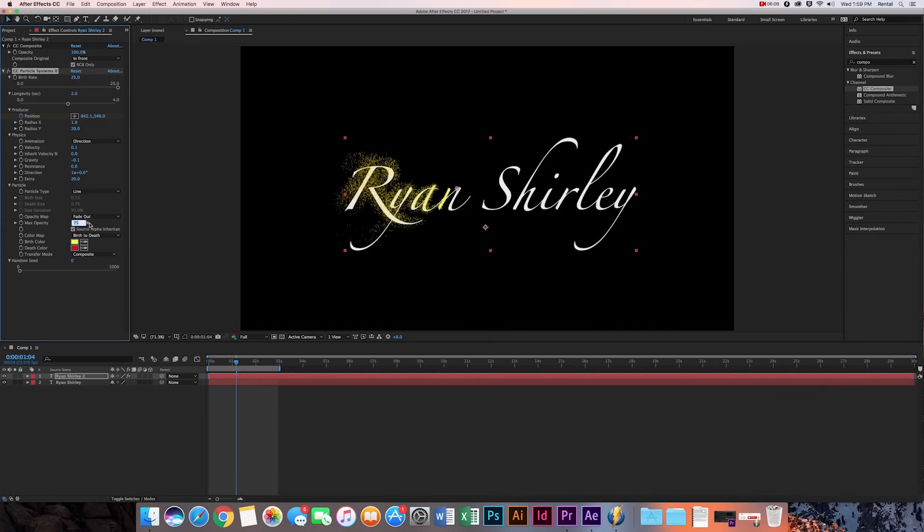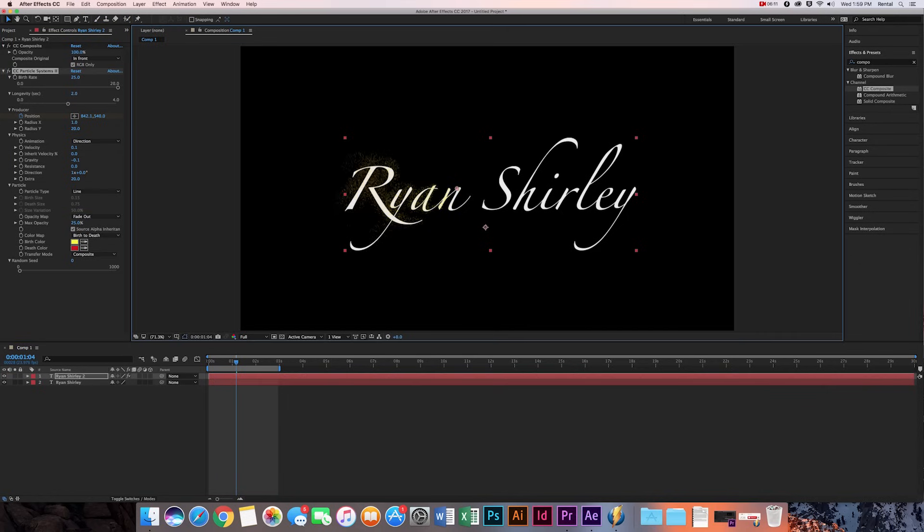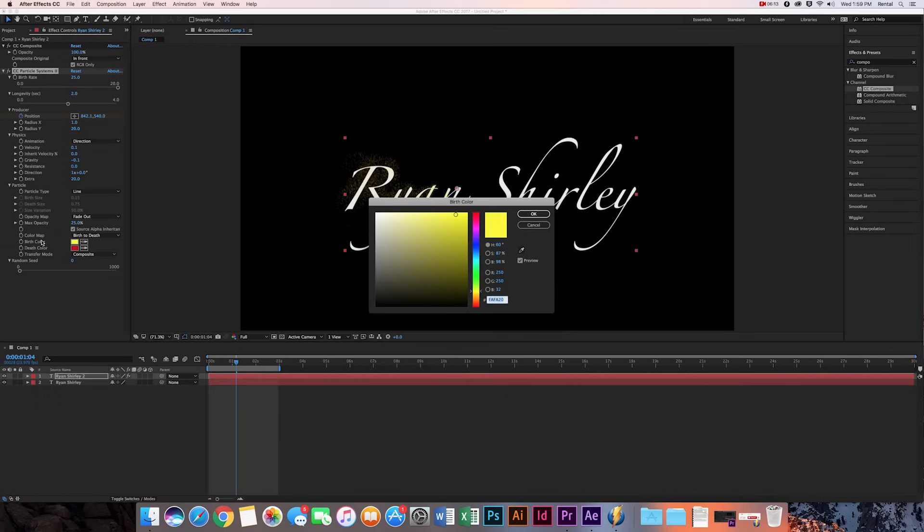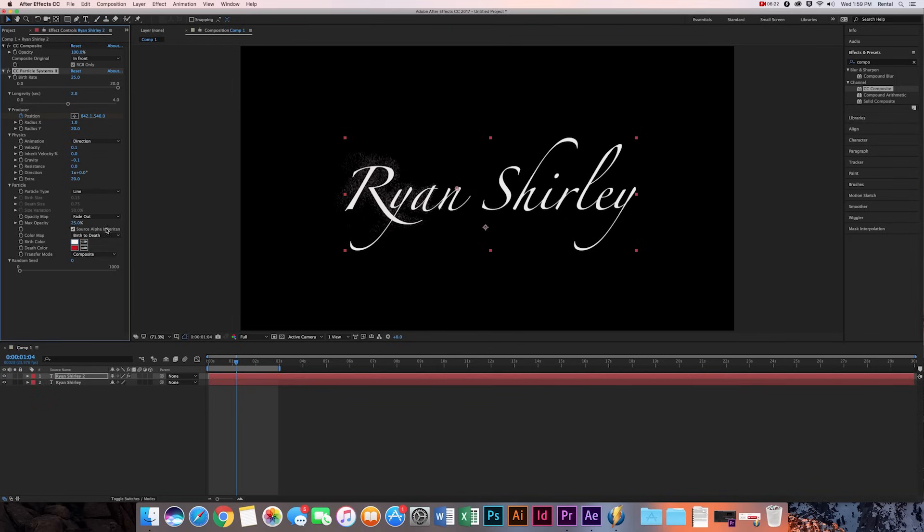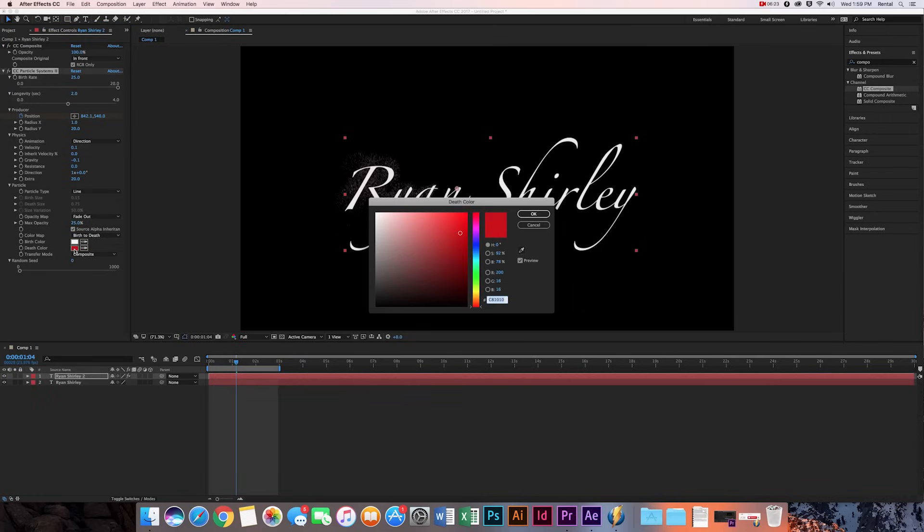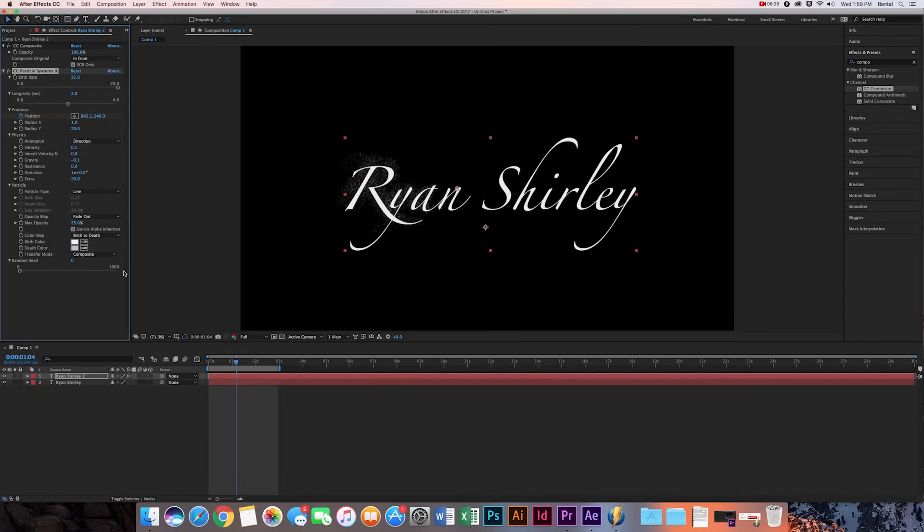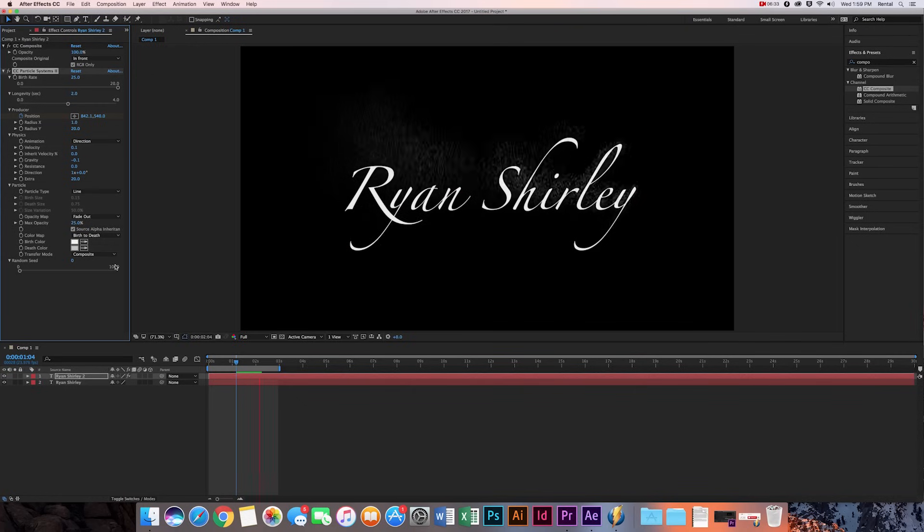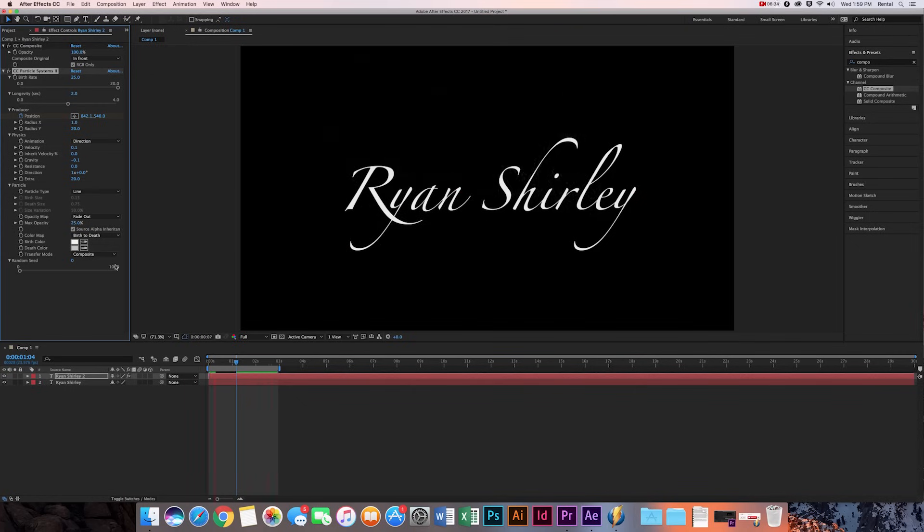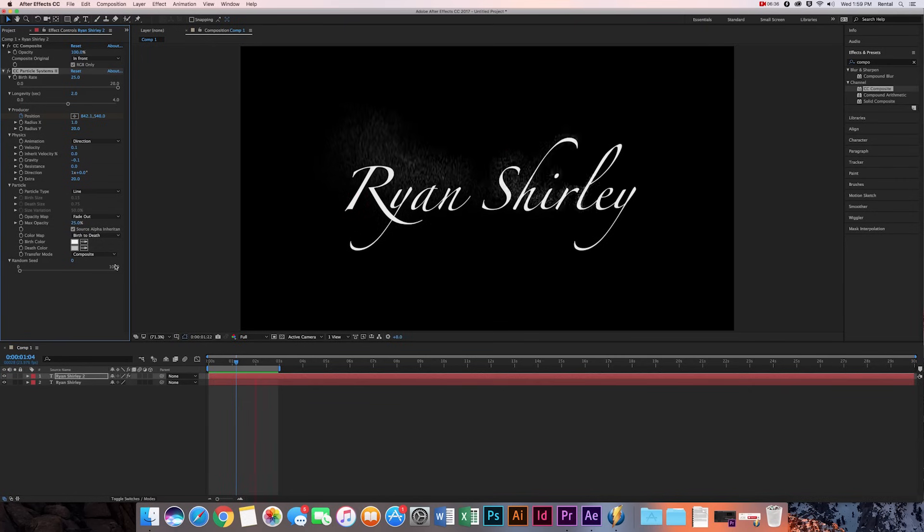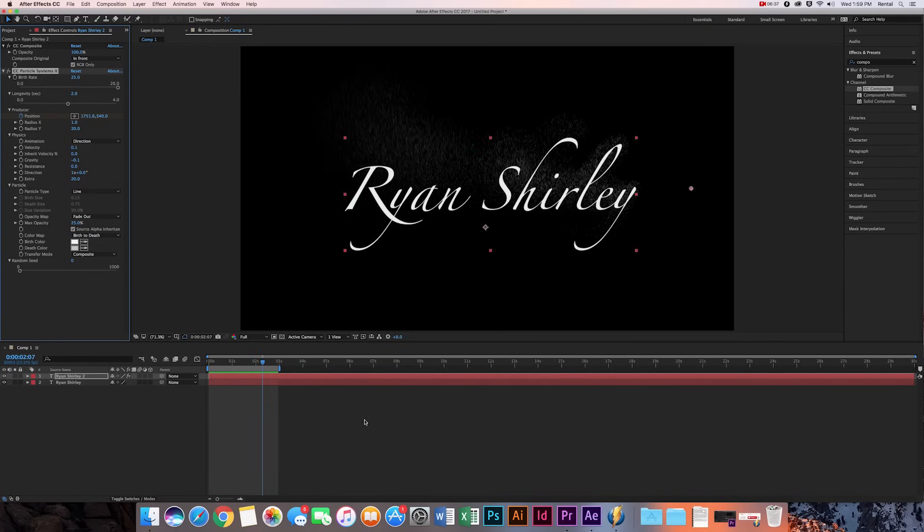And then I'm going to make the opacity down 25%, and then I'm going to change the color of these. So the birth color is the color that the particle is once it gets off of the letter, so I'm just going to make that white. And then the depth color is what it ends up being, so I'm just going to make it a little bit gray. And we're pretty much done. Let's take a look at it. So it just floats off nice and gently.